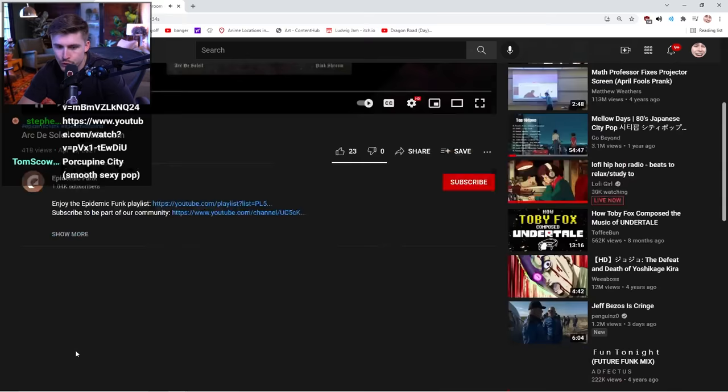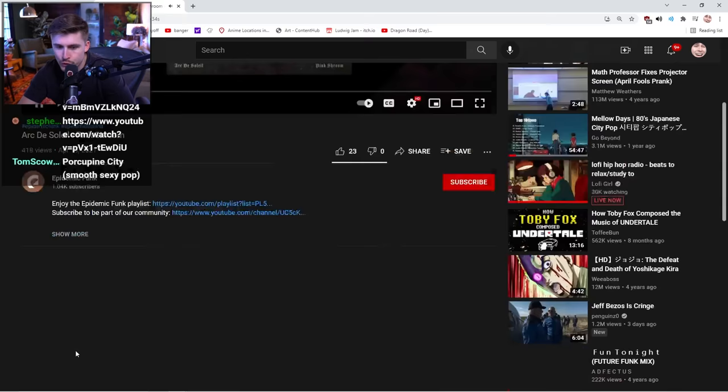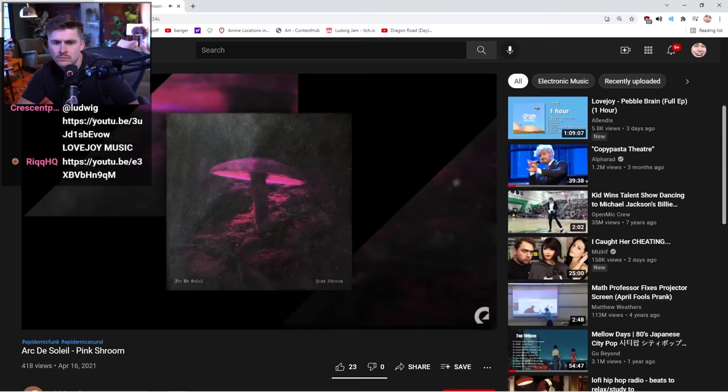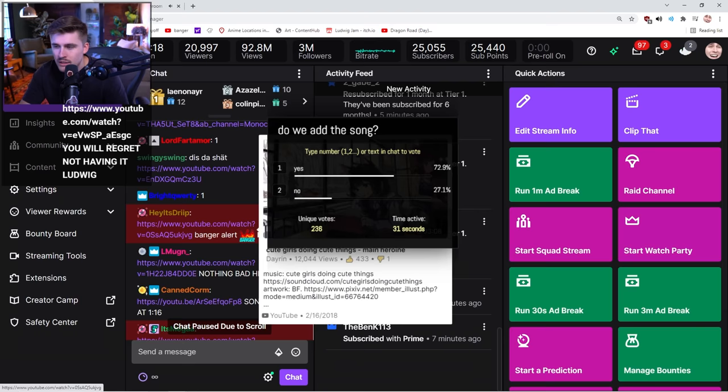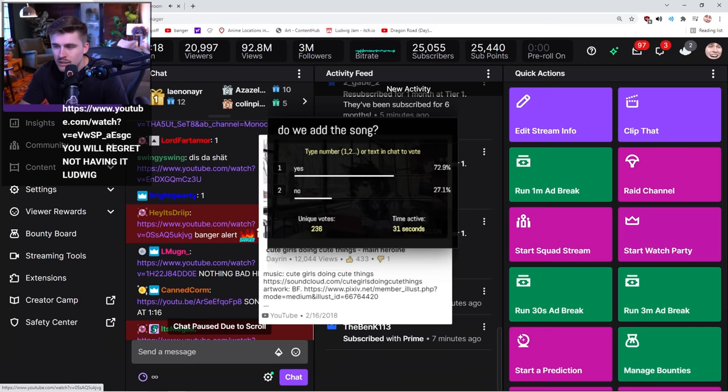Click this. XQC cursed. Pink shroom. Arc de soleil. Sounds like Enya or something. This song's pretty sick. Very unique sound, I think, for the playlist.